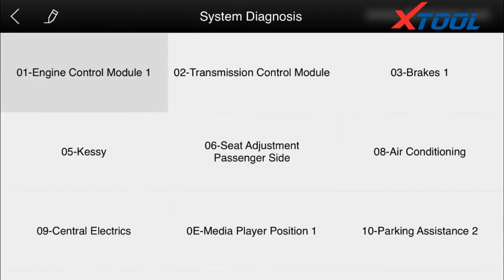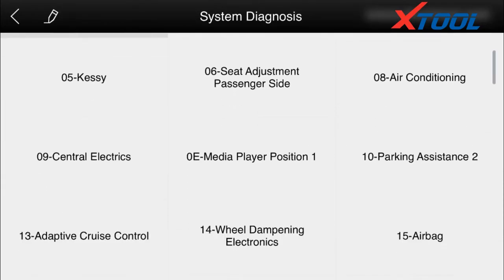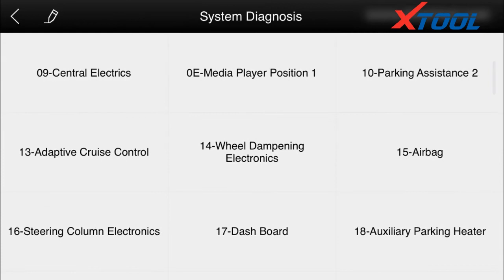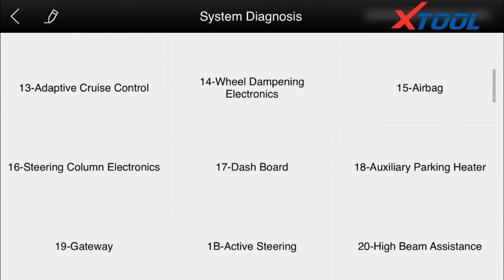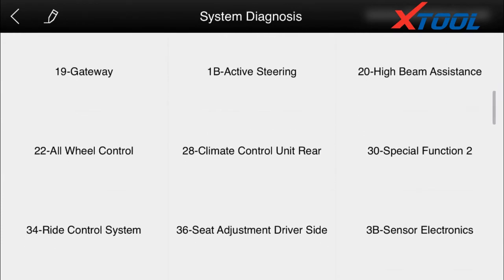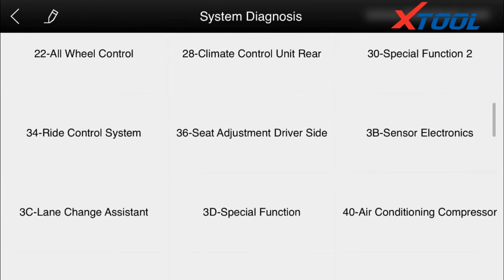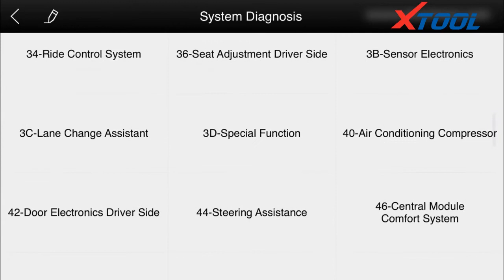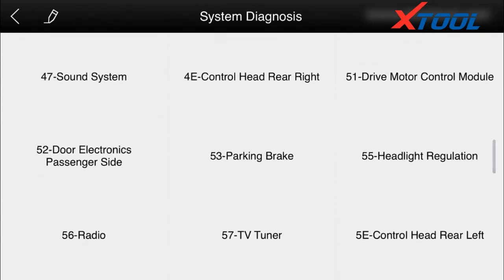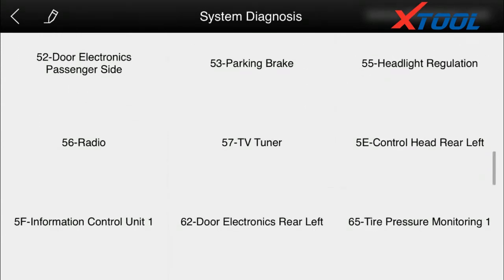Here we see all the systems of the car. Choose one of them to code the engine control module. Click to read the information and successfully retrieve it. Read fault code — we see there is no fault in it. We'll see you next time.